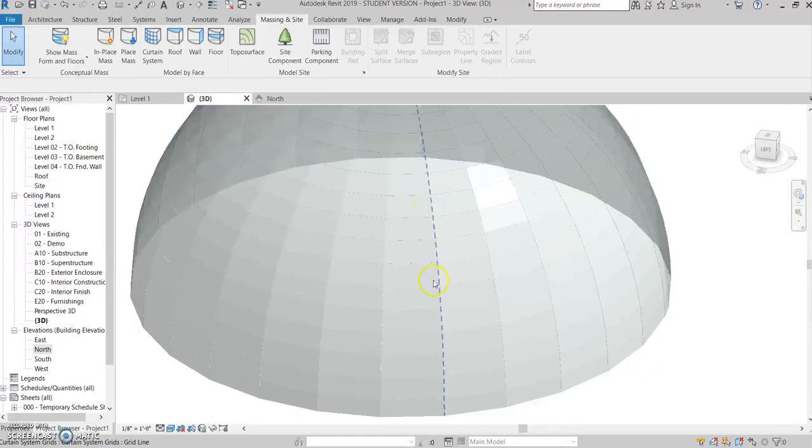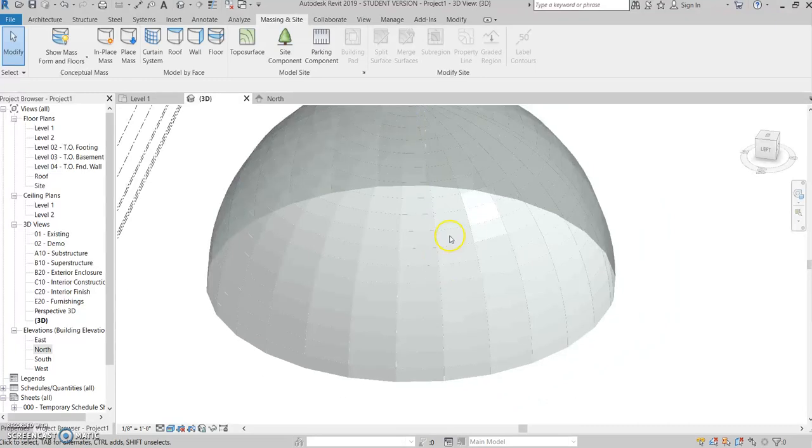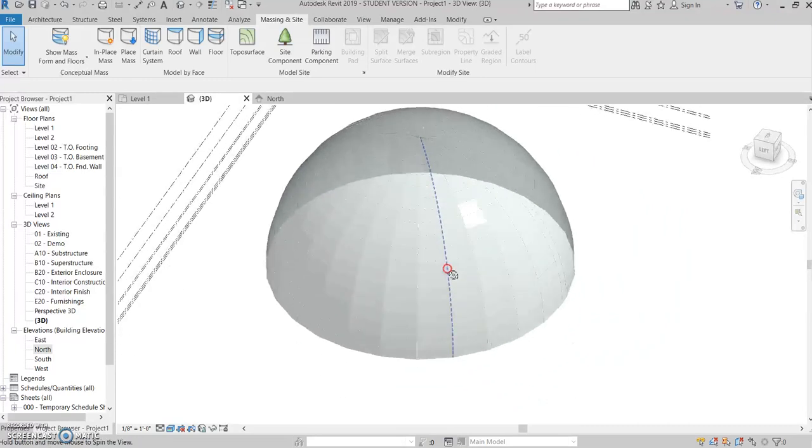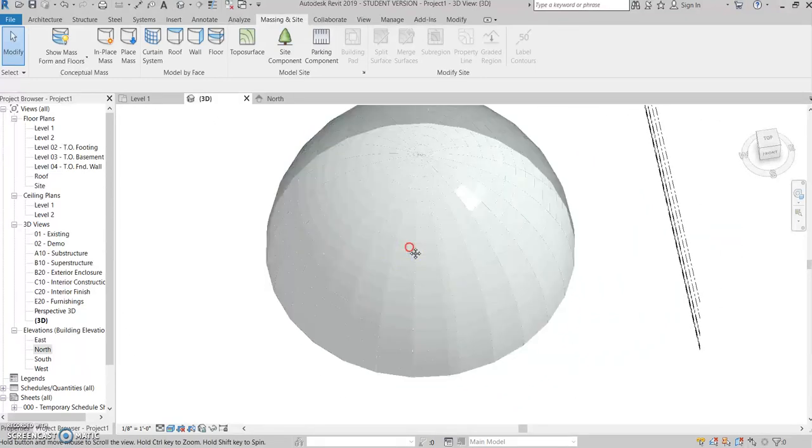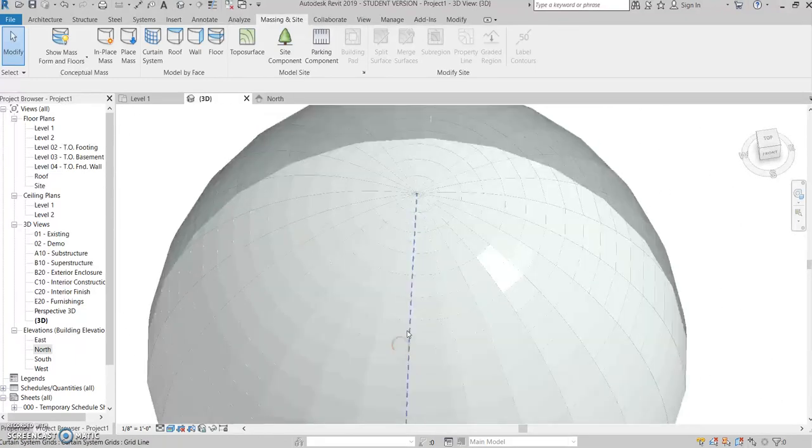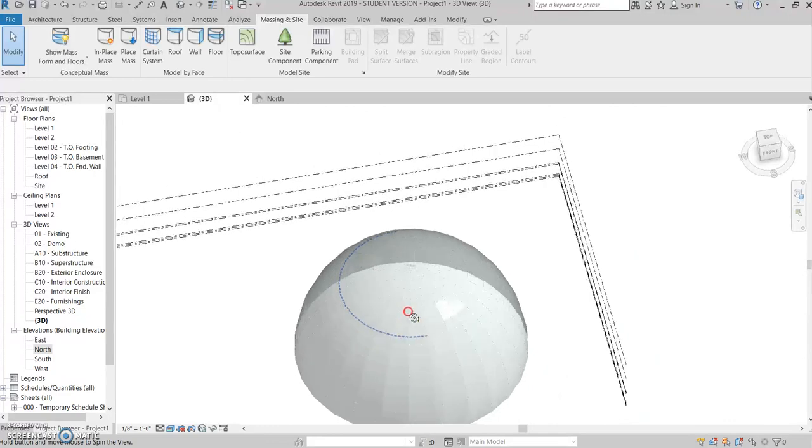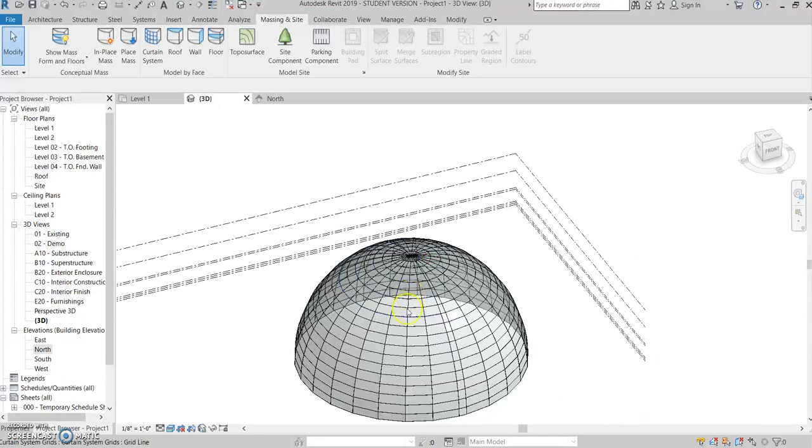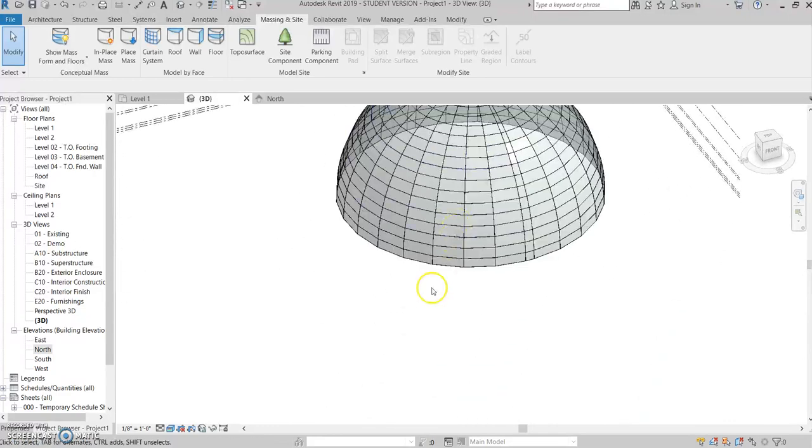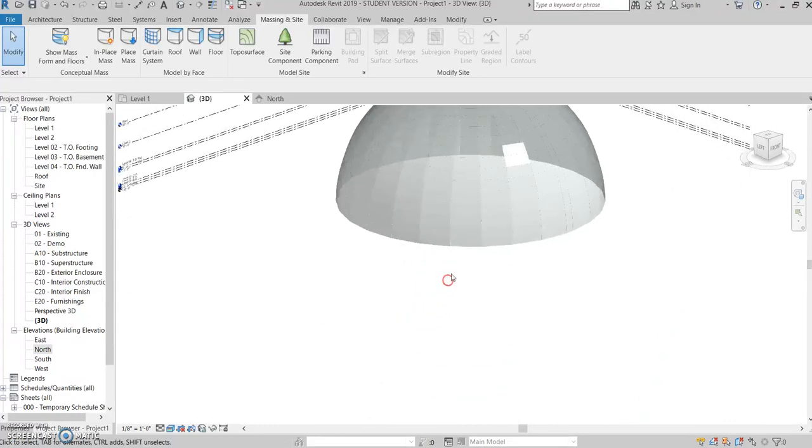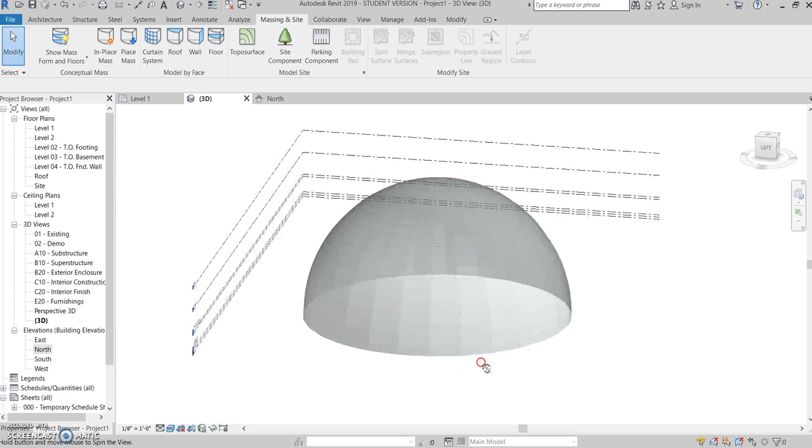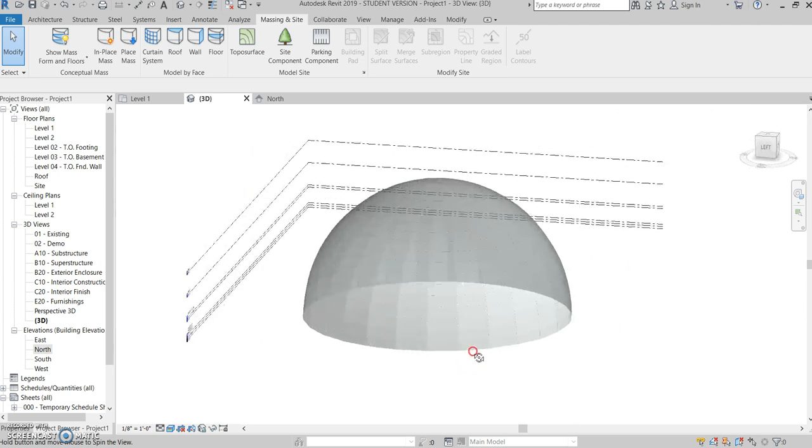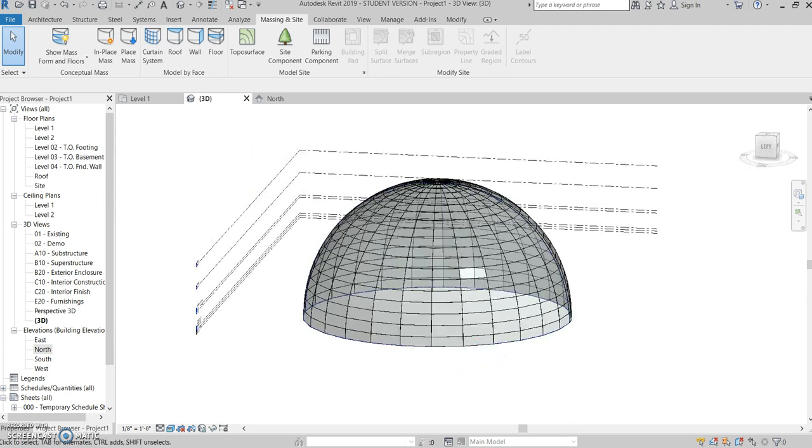And then from there, you got a dome and you can raise it and lower it and put it on your building or on the side of your building or as a greenhouse or whatever you want to use it for. So that's the simple steps to making a glass dome. Thanks for watching.